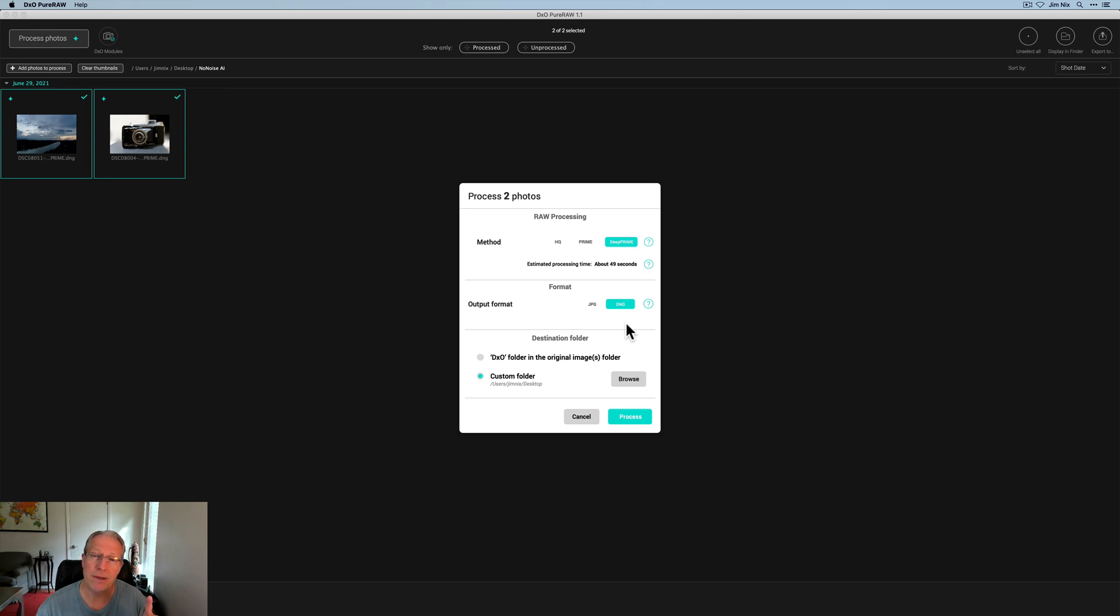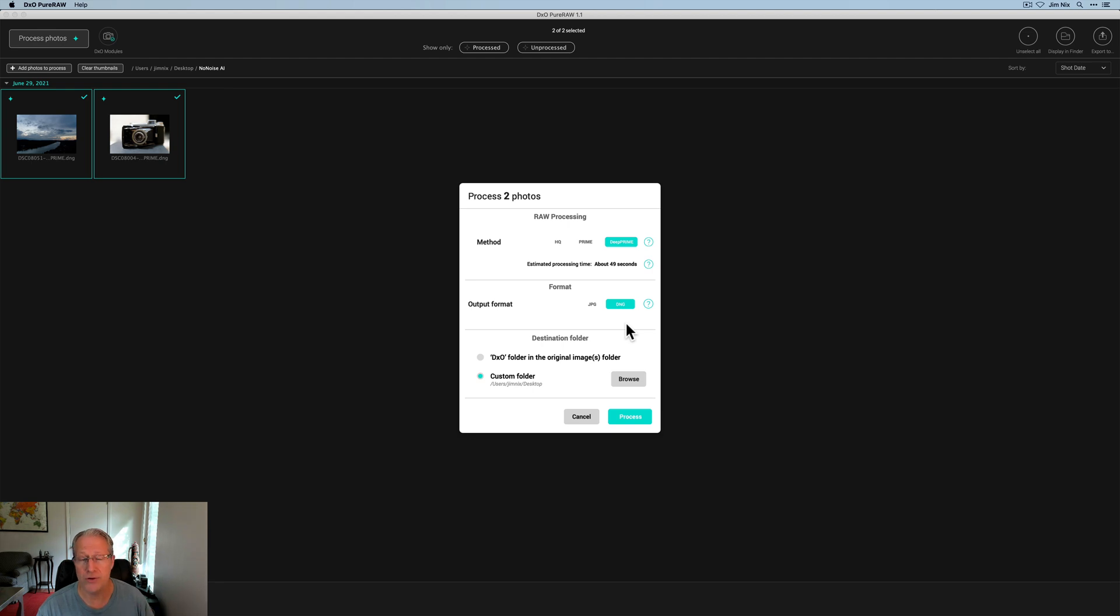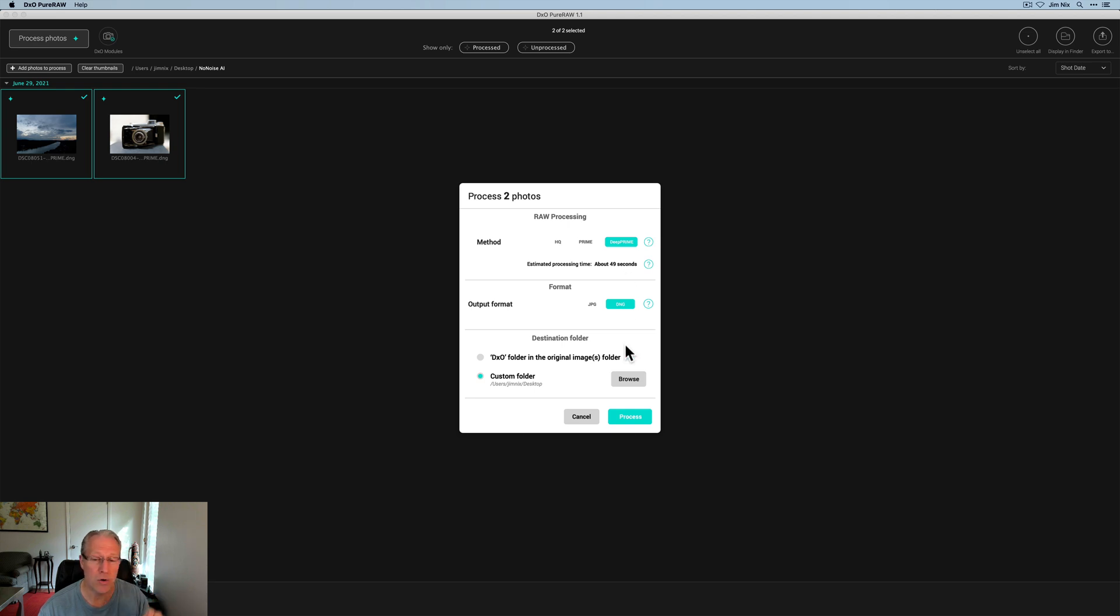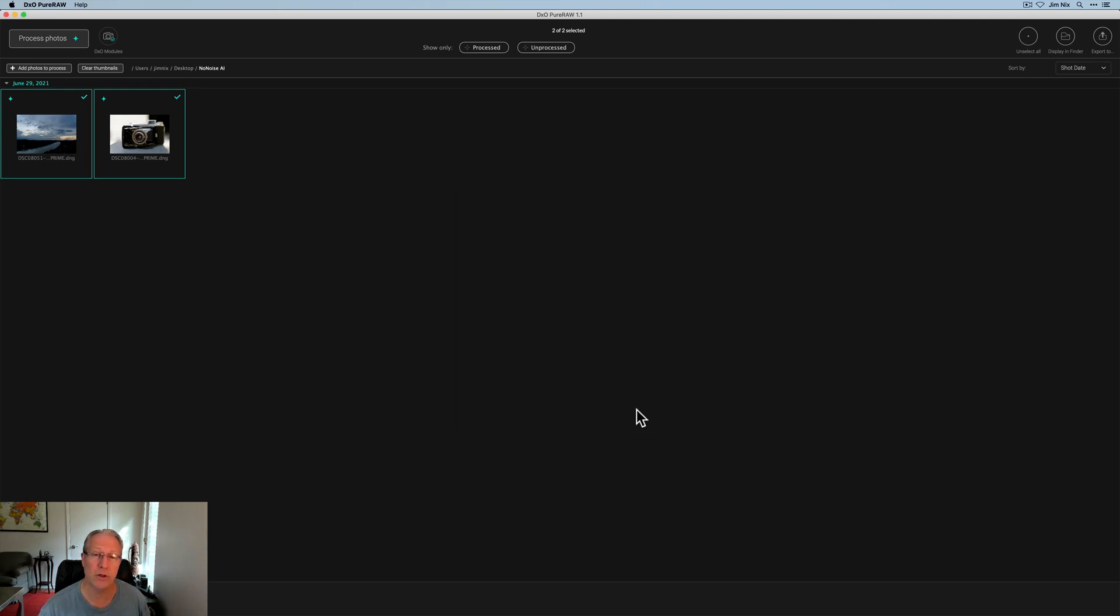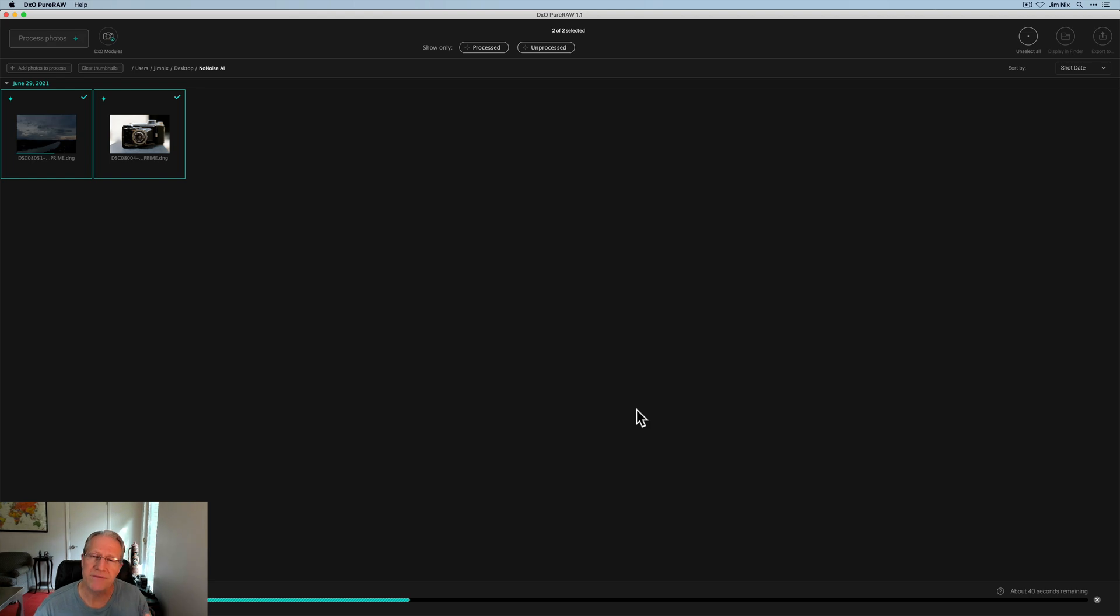On1 also combined demosaicing and denoising. We'll get to that in a minute. The other thing to be aware of about DxO, it does not support Fuji raw files. The other two products do. I'm going to go ahead and hit process. You can see it's telling me it's about 49 seconds. That's for both photos. Let's hit process, take a look at the results.